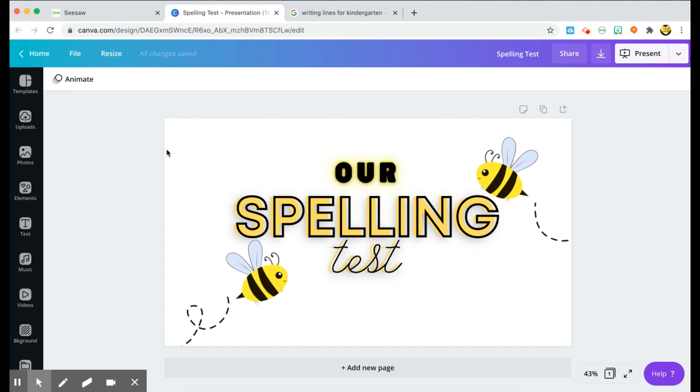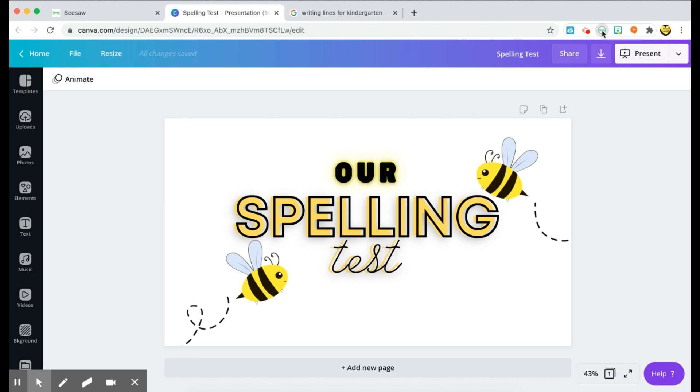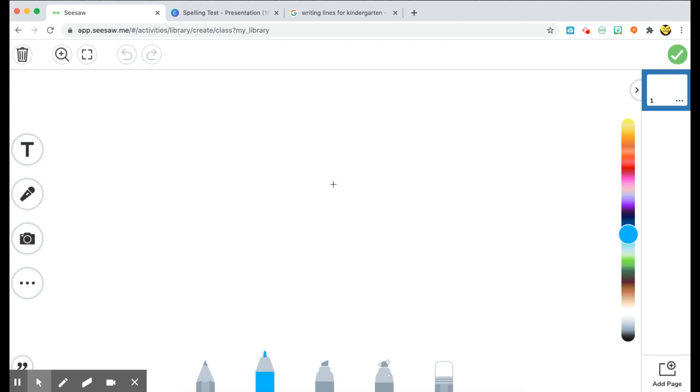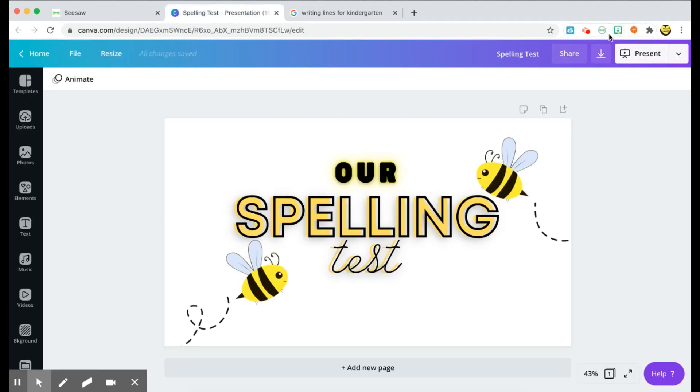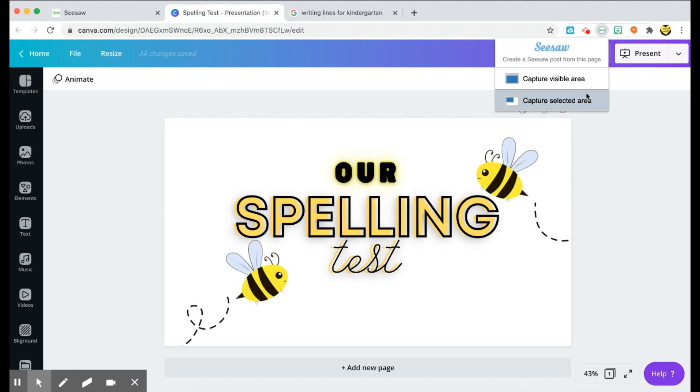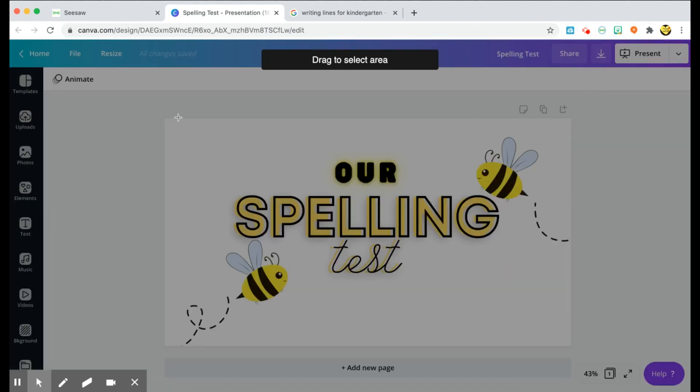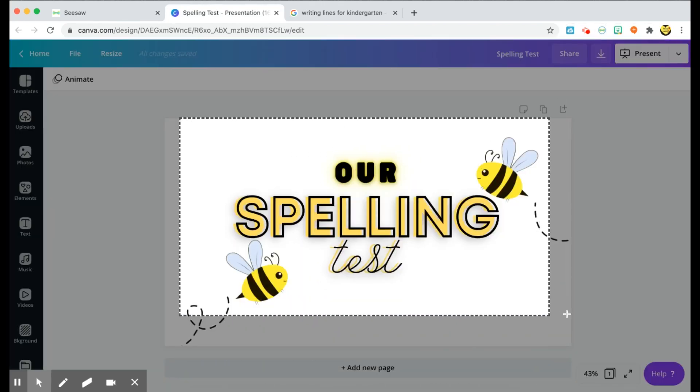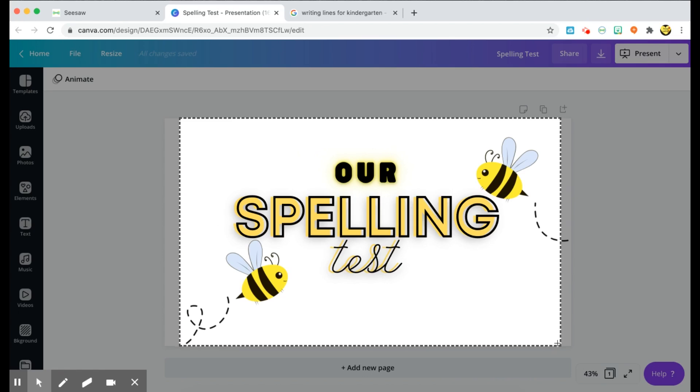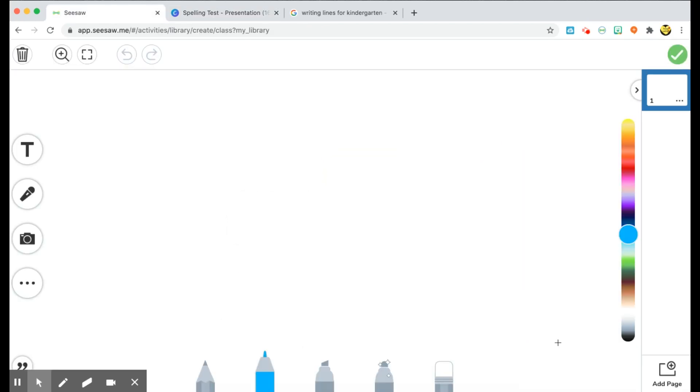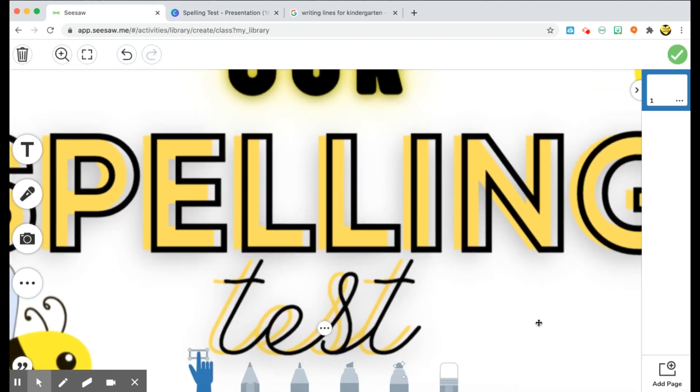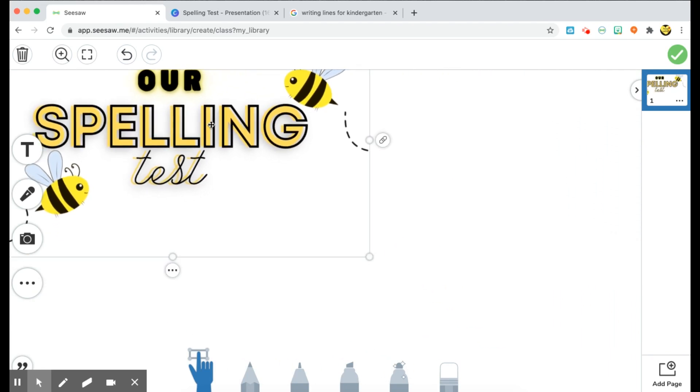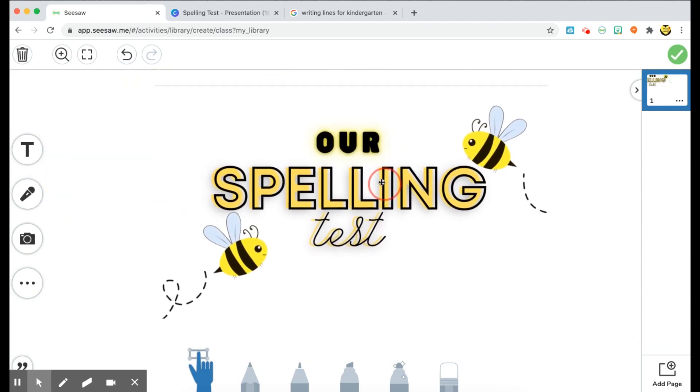In my other videos I talk about Canva a lot because they have so many different cool features and Canva Pro is free for all educators. So definitely make an application for that because you have tons and tons of things that you can make that are just super cute. So once I made my template here in Canva, I'm using my Reflect in Seesaw tool to kind of just take a screenshot of it. So if I have my Seesaw template open and I just go use that tool, I'm going to capture selected area and just capture the area that I want.